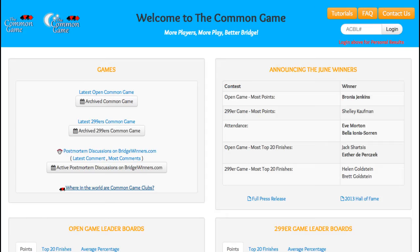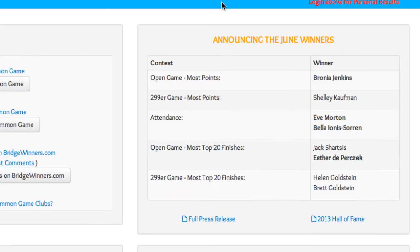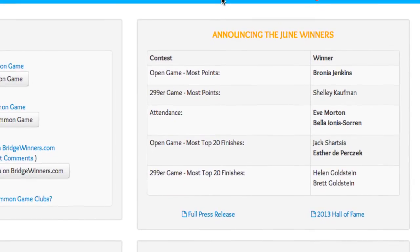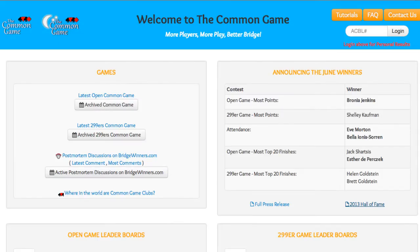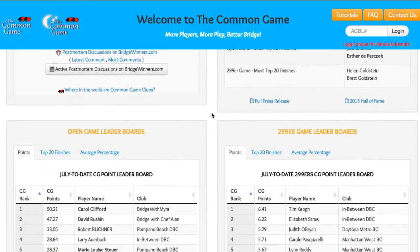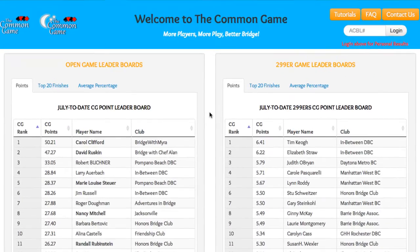Back to the homepage. Now let's look at the top right-hand box. This box is where we announce the current monthly contest winners. Keep looking and playing, because you might see your name and photo up here. The second and third tier boxes display the current monthly contest leaderboards, with tables for both the Open and the 299er games.